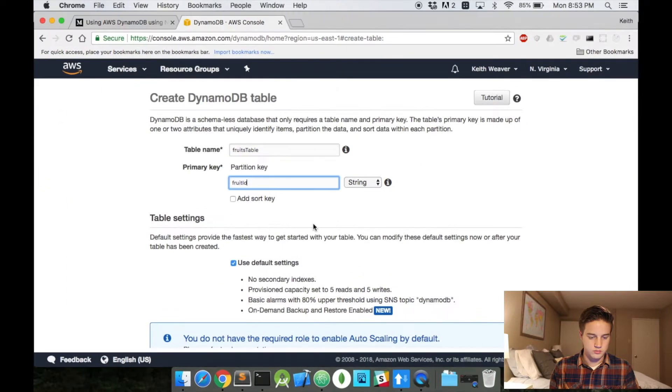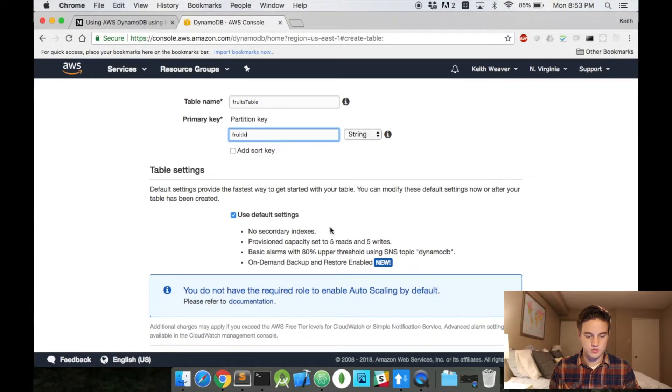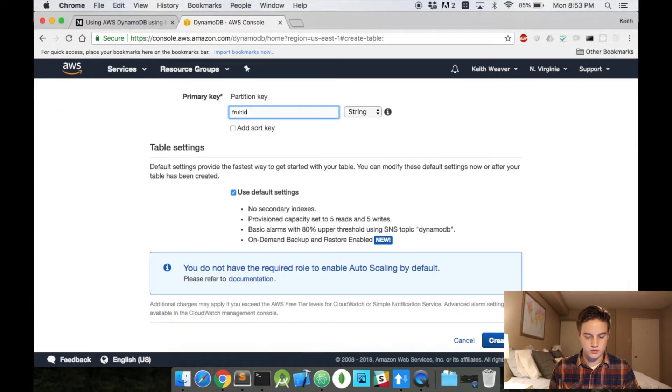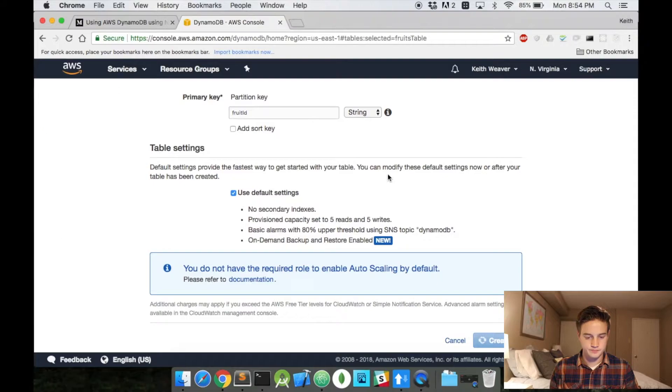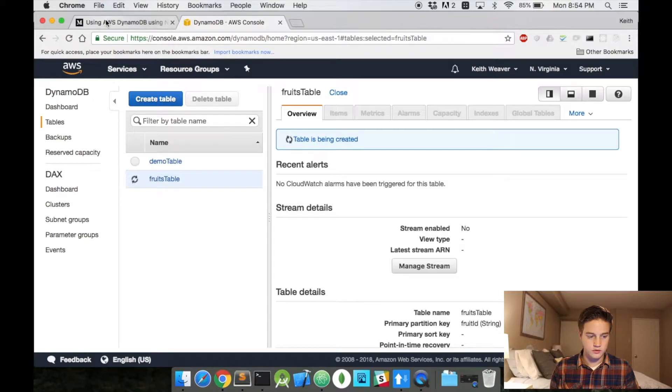And my unique primary key will be fruit ID, the same as last time with my local environment. So let me actually just double check that. Fruit ID. Yes, it's there. And so, I know I'm jumping around, but it's going to be a string. I'm going to scroll down and hit create.